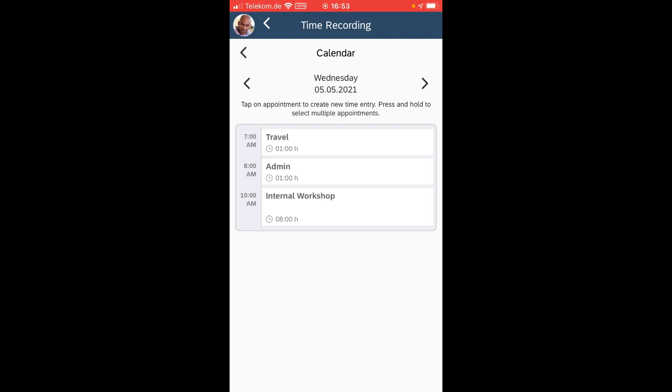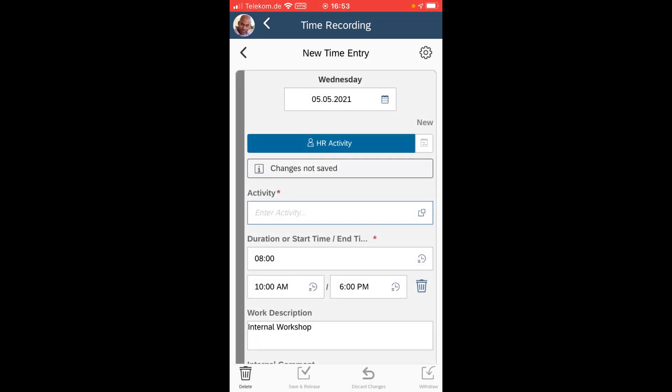So that's my mobile device calendar. As you see I have here appointments in my mobile calendar: travel, administration, and internal workshop. This is basically the source for my time recording. So let me do this here.